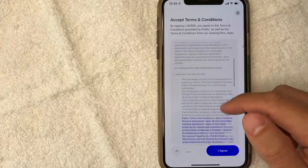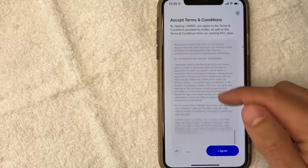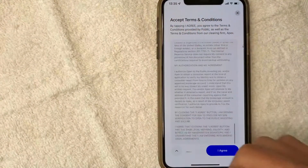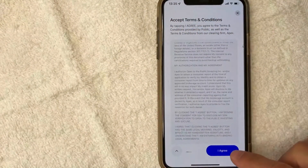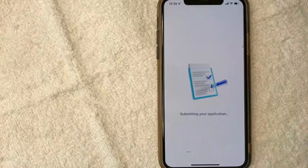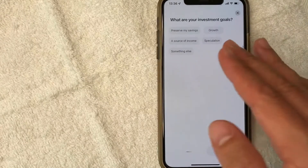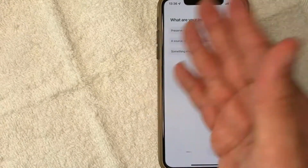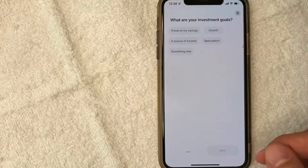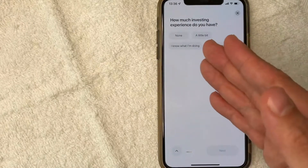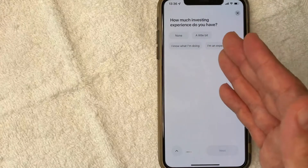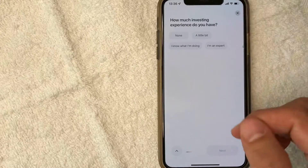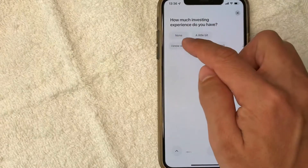Next, you get the terms and conditions for using Public — be sure to read through that. If you agree to it, go ahead and click this blue agree button. My application is being submitted. Next, they're asking me what my investment goals are, so you can go ahead and just choose one that applies to you. Next, they're asking how much experience I have as an investor. I'm definitely not an expert, so I'll just put I know what I'm doing.